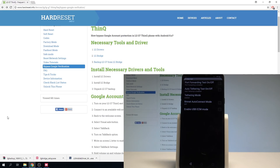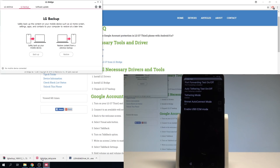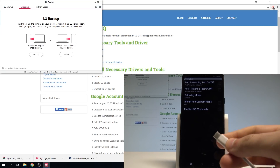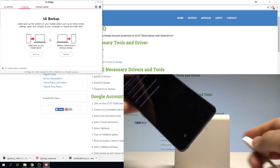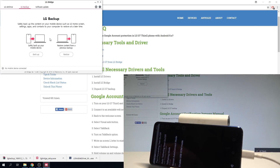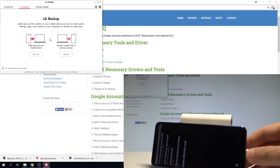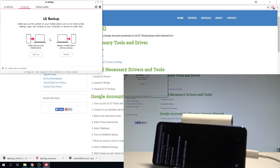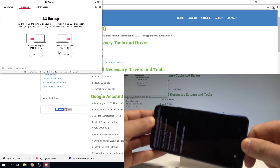Now go and open your LG Bridge. Here is my LG Bridge. Let's connect your device to your PC using the USB-C cable — here I have such a cable, let me connect my device. The LG is connected. Now on your PC let's choose Restore — but as you can see, the device is not connected in my case, so let me unplug and plug it again.